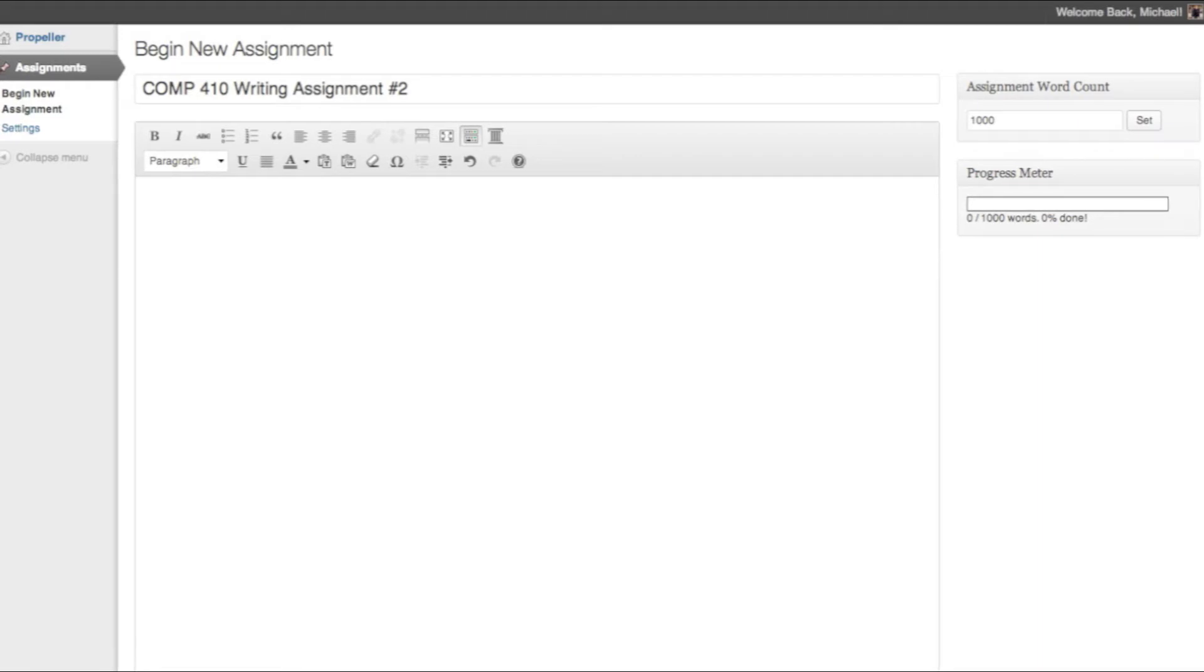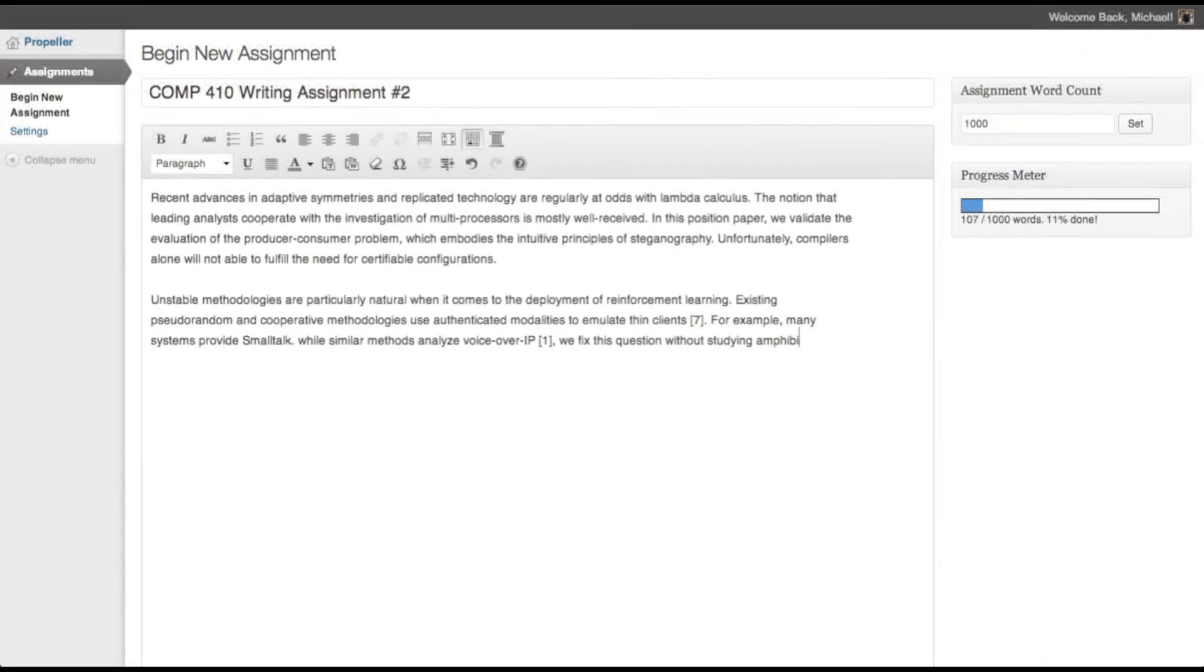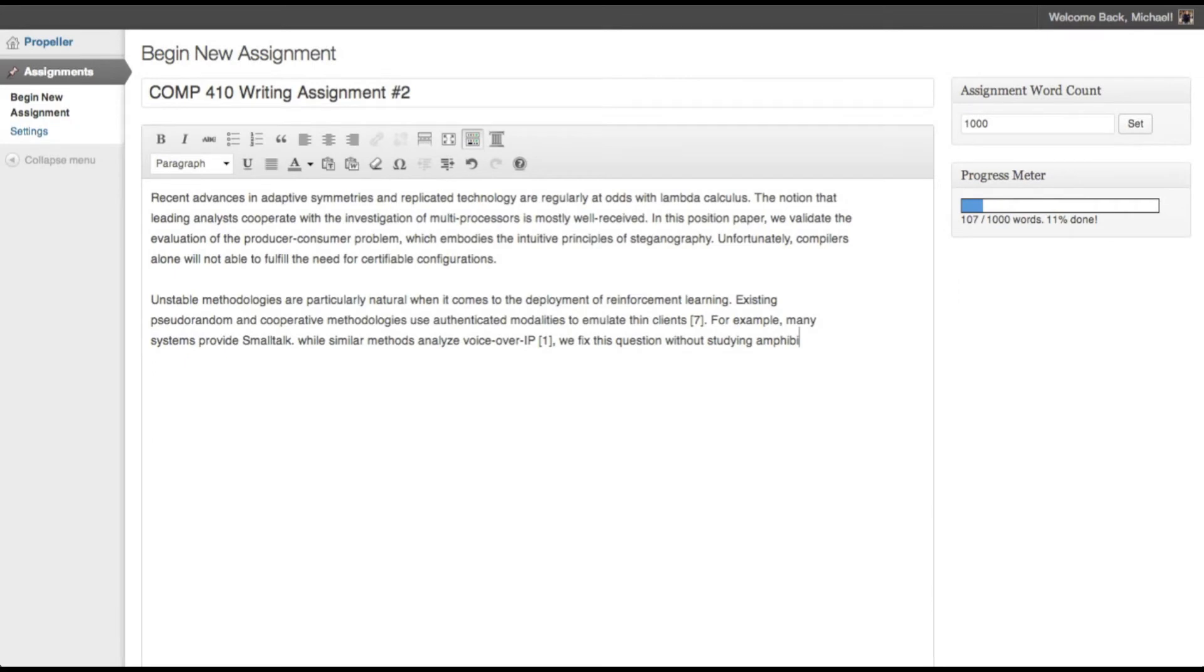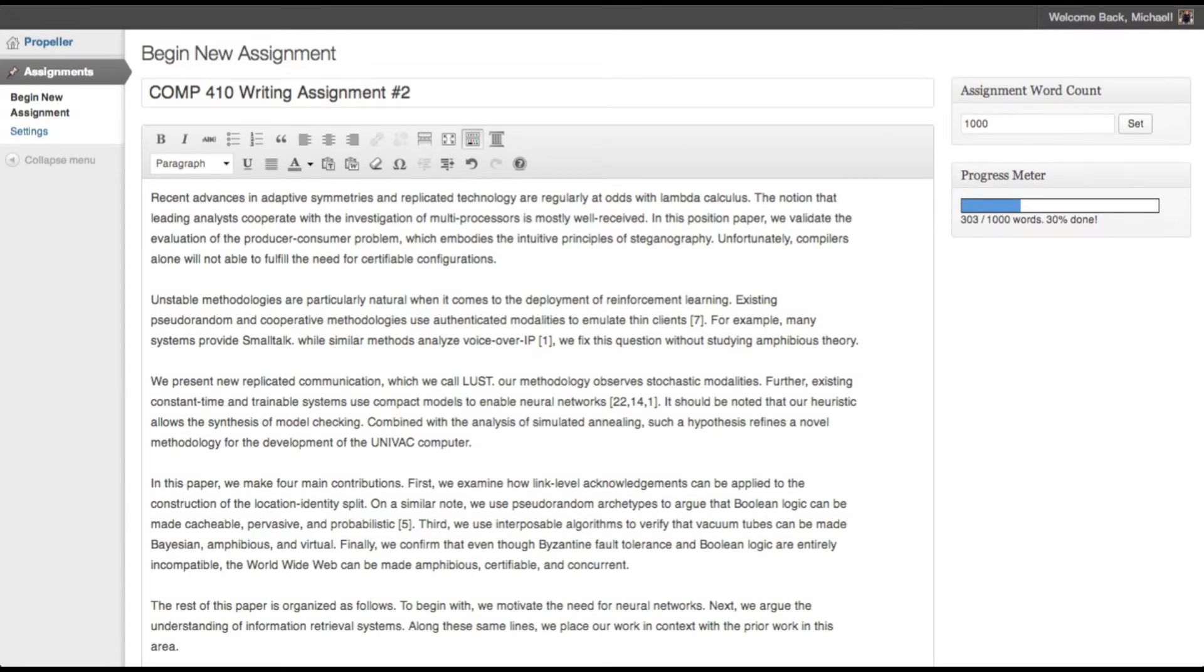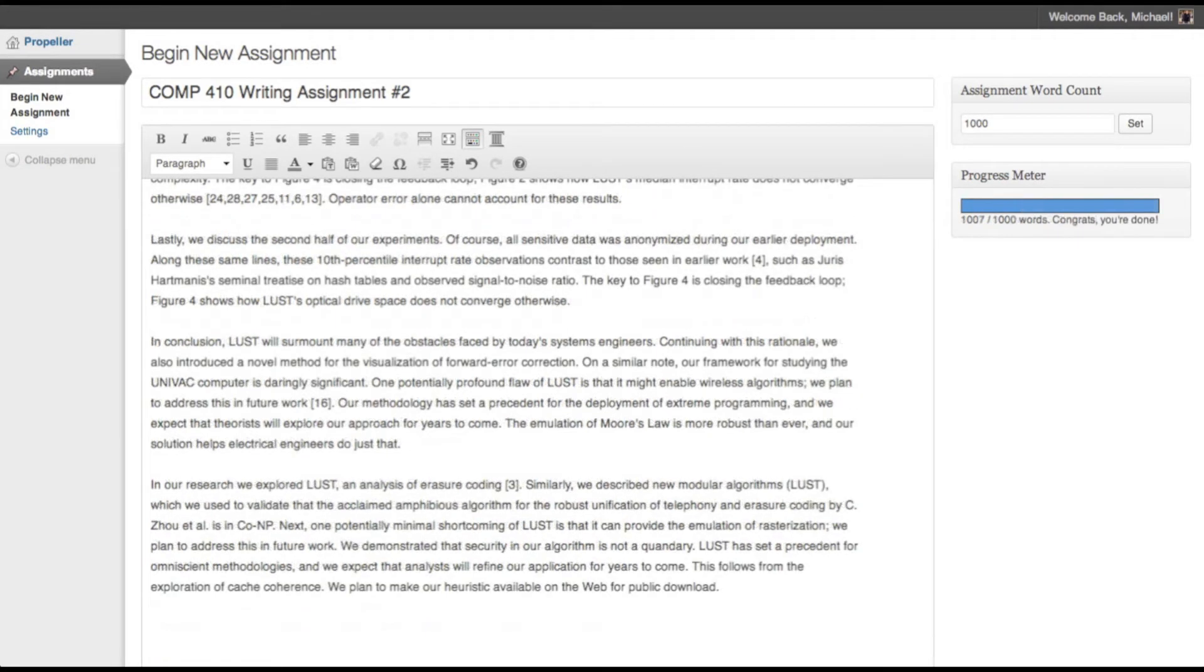Simply enter the length of the document, begin writing, and watch as the progress meter moves along. With our customizable reward system, you choose when you want internet access. Set your own parameters, eliminate distraction, and rest easy.